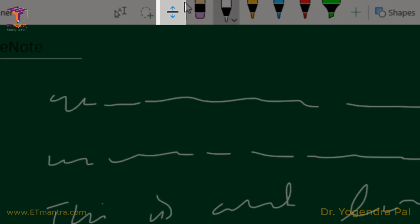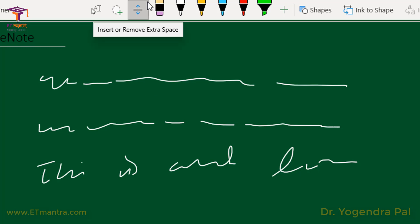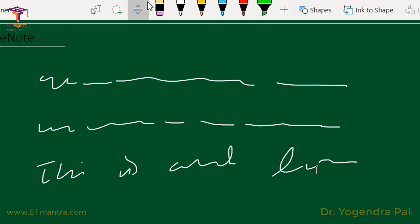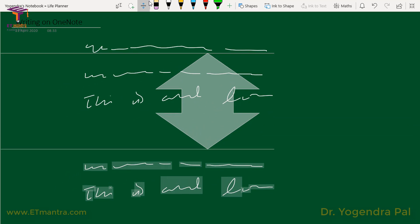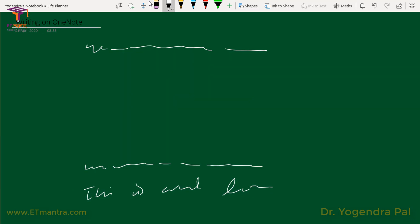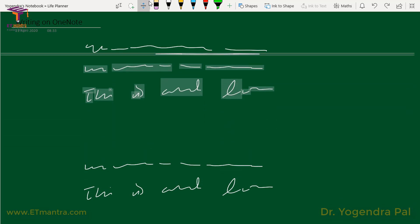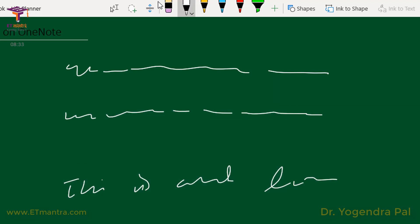Then there's this option for inserting or removing extra space. Many times when you are teaching, you wish you had more space because you want to write again in an area or make some notes. This insert or remove extra space tool is very helpful. If I want to add extra space between two lines, I select this tool, go in between the lines, touch the screen and move my hand down. I can also move my hand upward to delete the area.